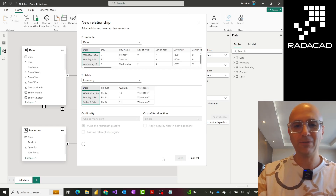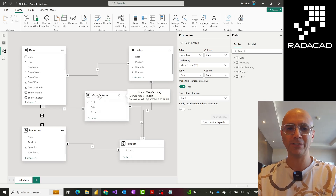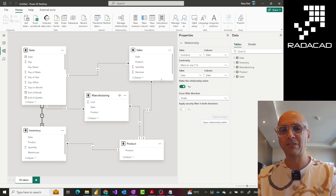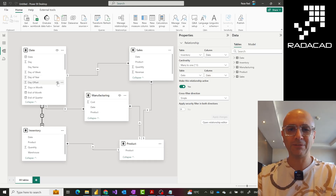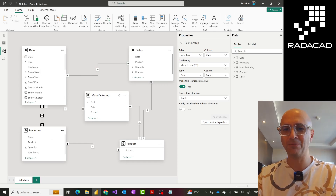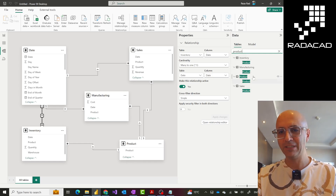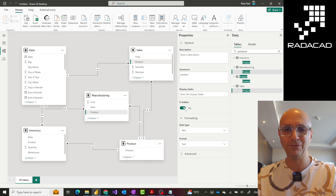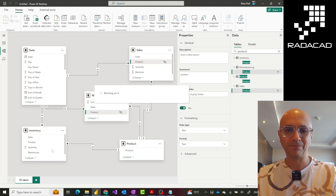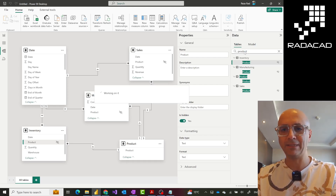Now I have a full star schema: the fact tables in the middle, each with two dimensions — date and product. Some fact tables might have other dimensions too. I'll also hide the product columns and date columns in the fact tables so that users always select product from the product table and date from the date table. I select the product columns in inventory, manufacturing, and sales and set 'is hidden' to true, then do the same for the date fields in all three fact tables.